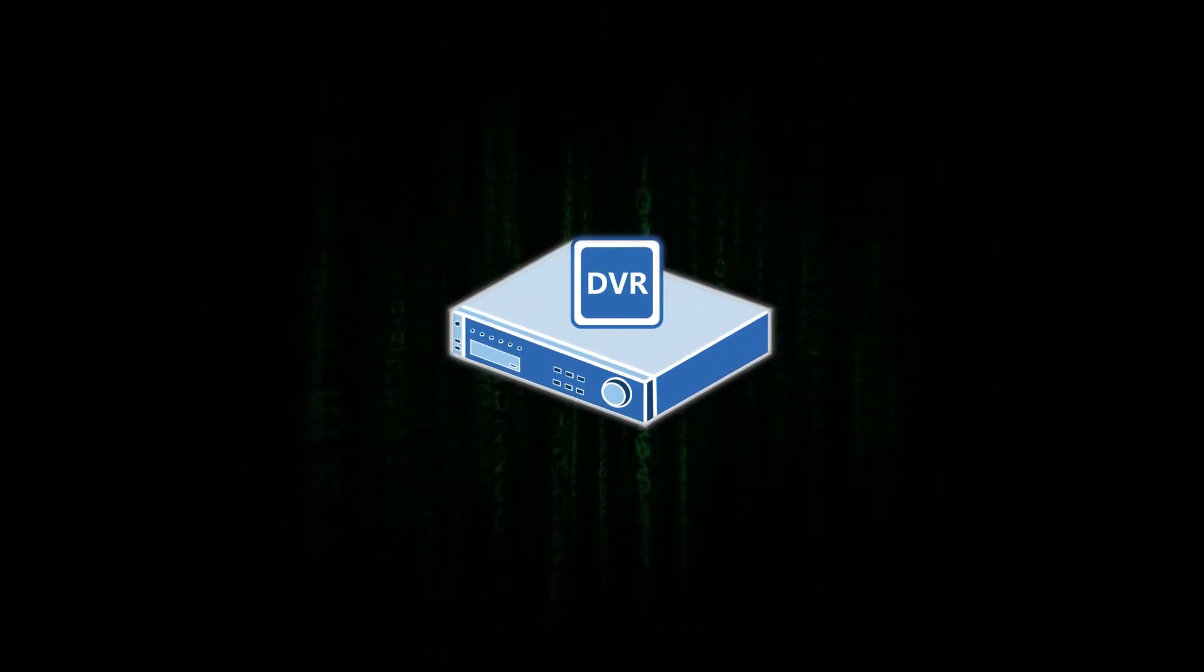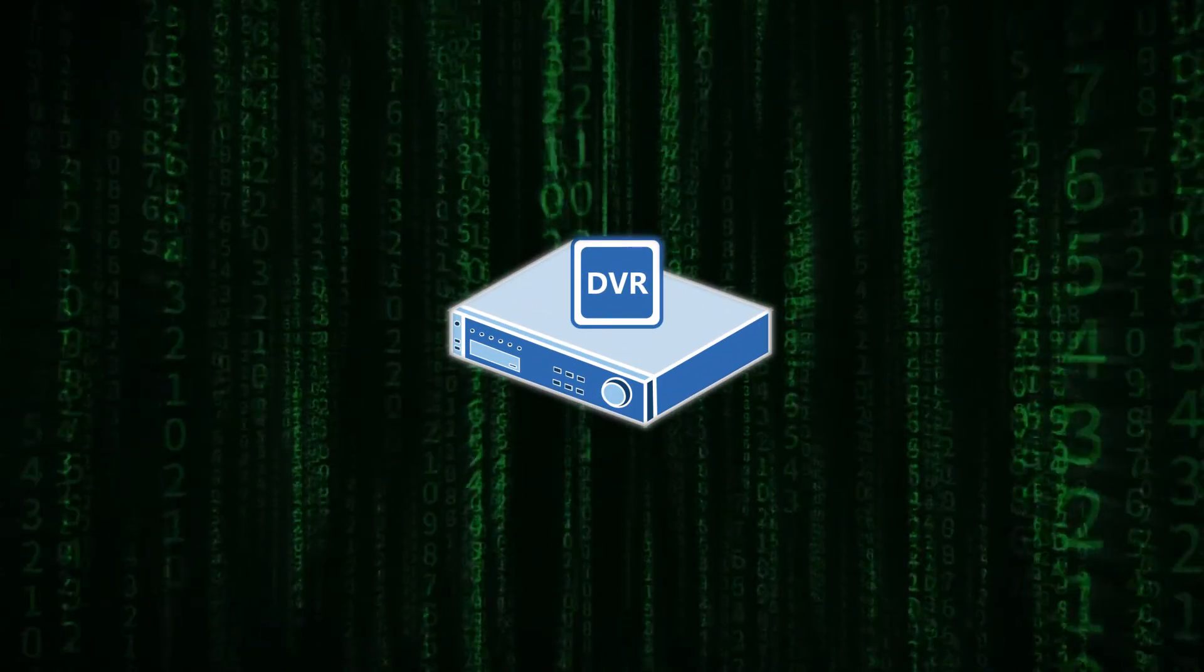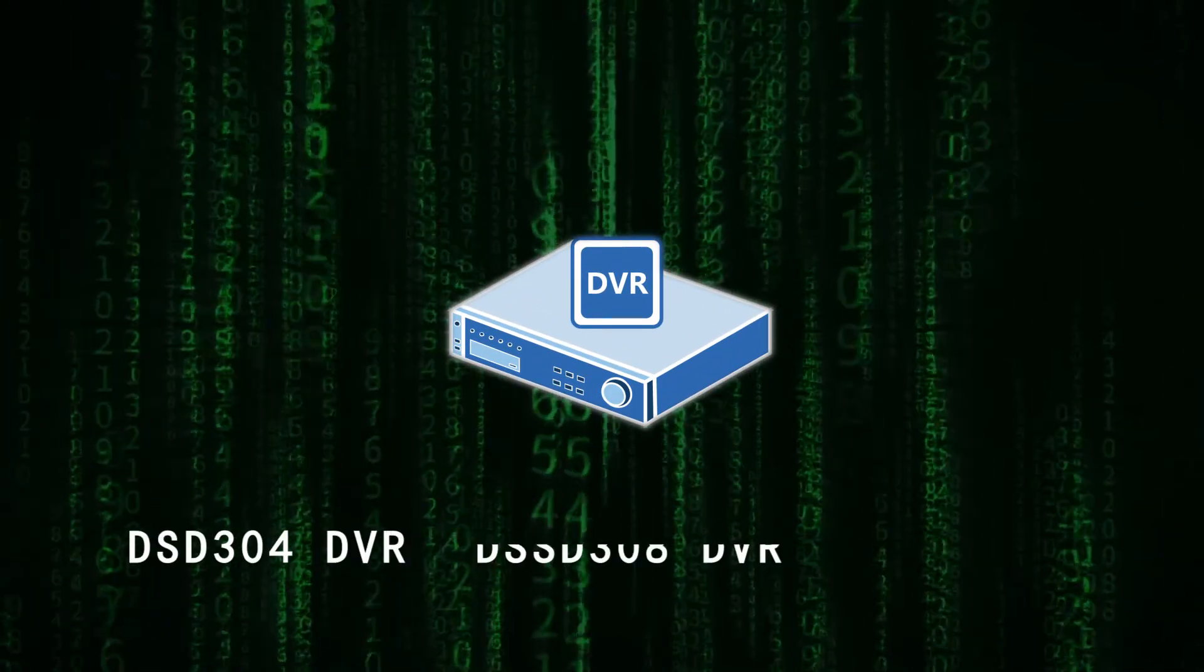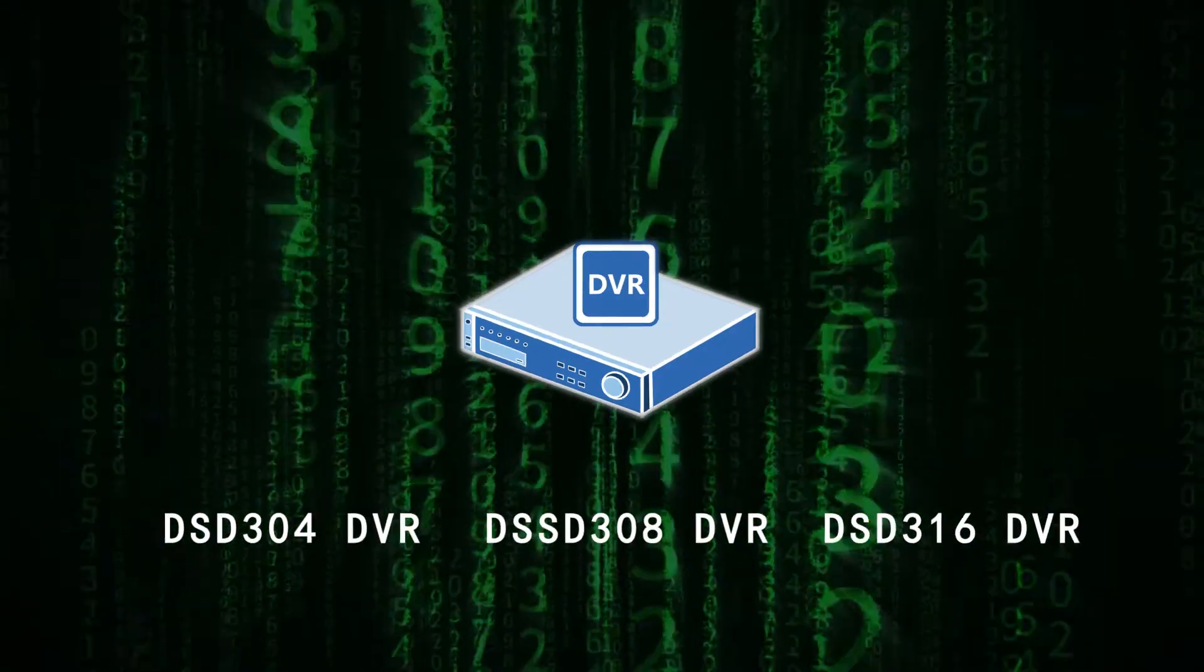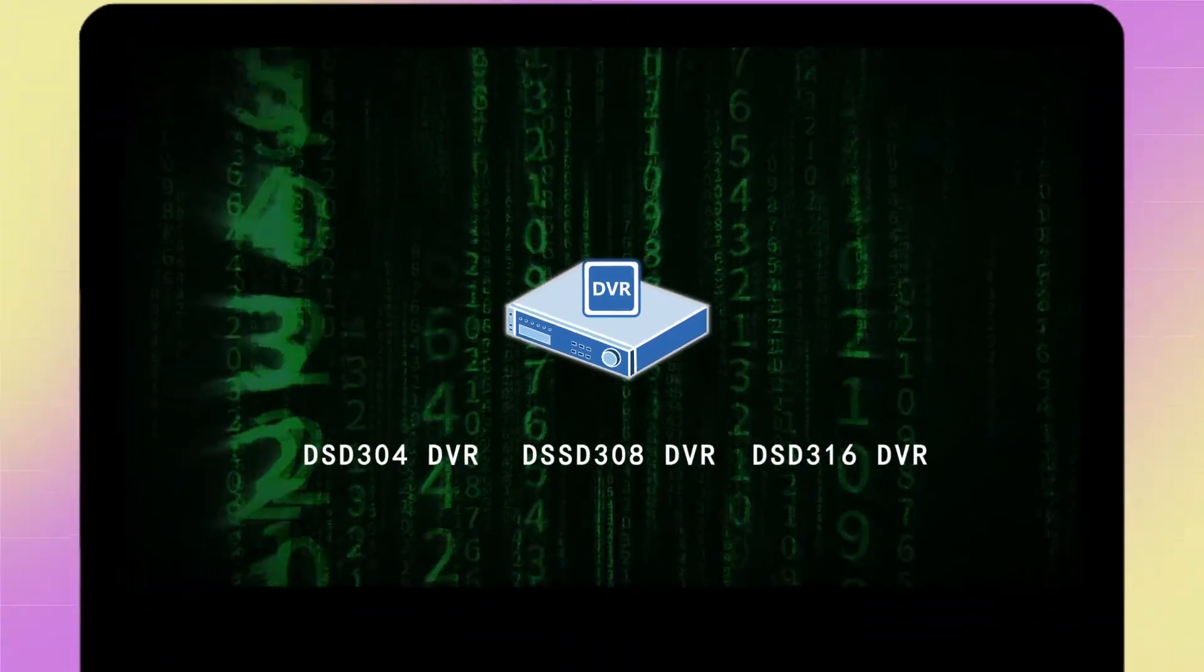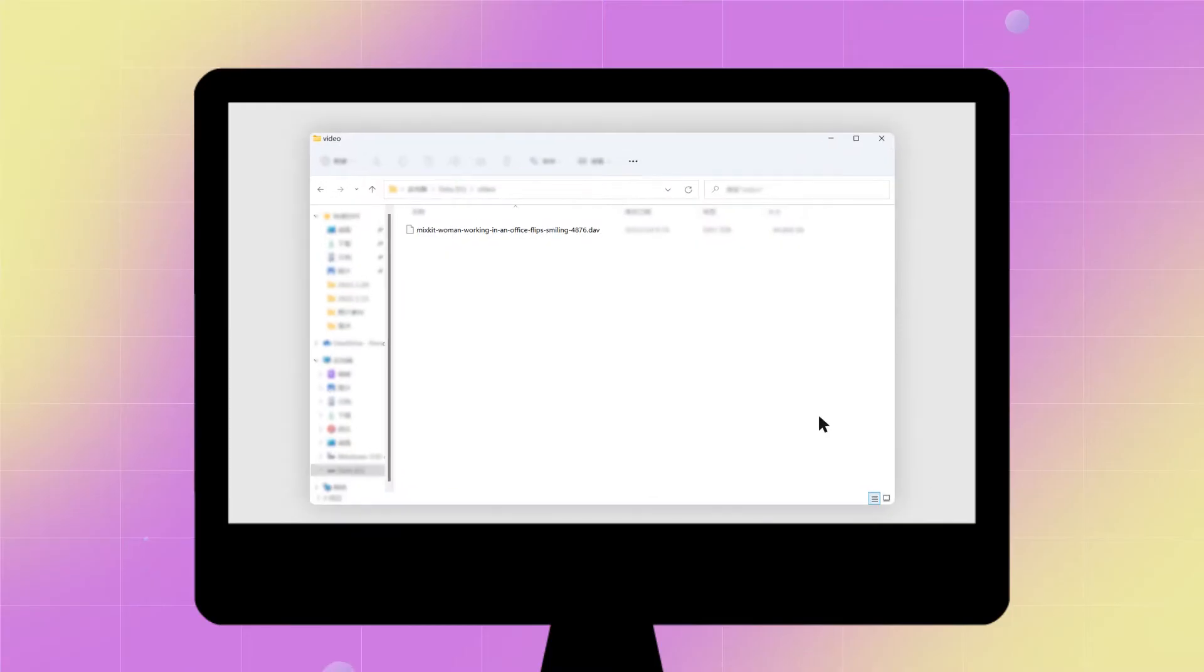DAV is an encrypted surveillance recording video file which is generated by digital video recorders. Therefore, if you don't have a DVR-365 player, it can only be played on your computer.